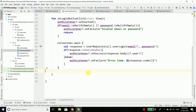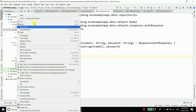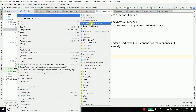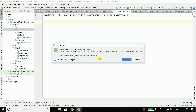From that generic function, we will get the response directly of our response type — in this case, AuthResponse. So inside your network package, create one more class and name this class SafeAPIRequest because we will handle the errors here.